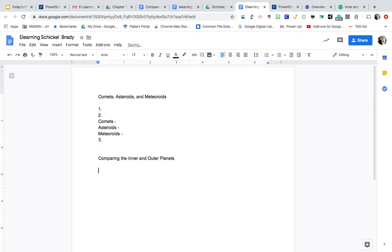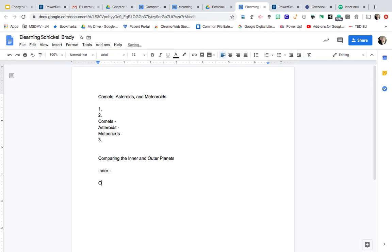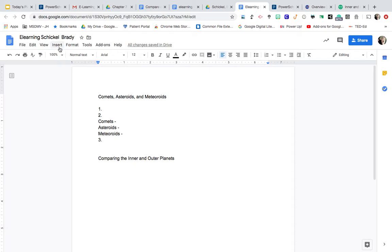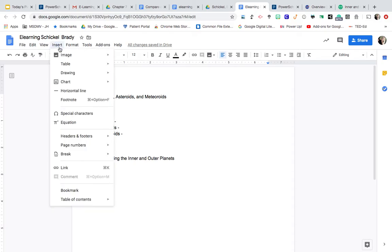Now there's a couple different ways you can sort that information. You can just simply, if it's easier for you, just type inner planets and then list the characteristics. And then type outer planets and list the characteristics. That's fine. For me, I think the easiest thing would be to insert a table. So I'm just going to go to insert table.